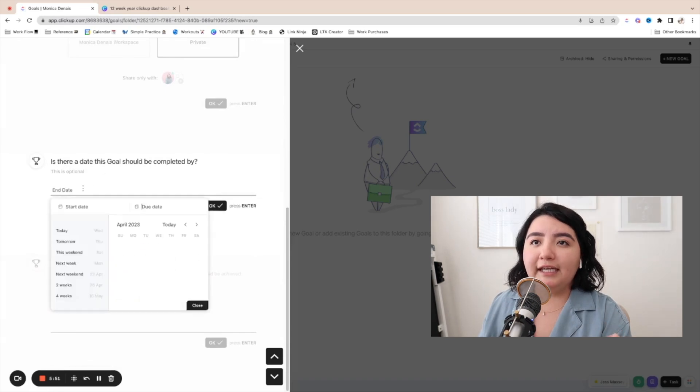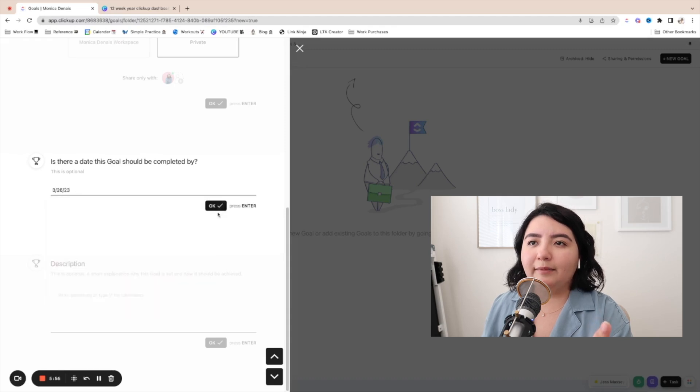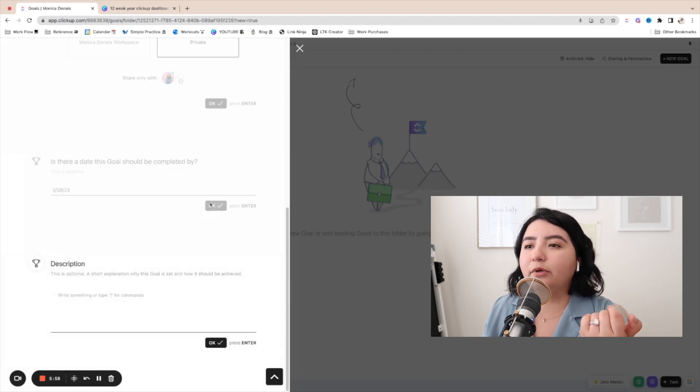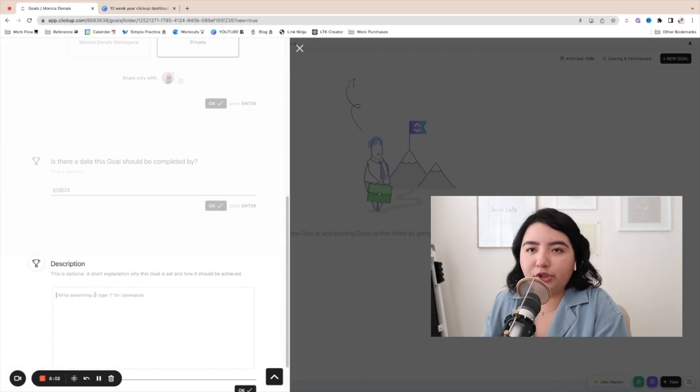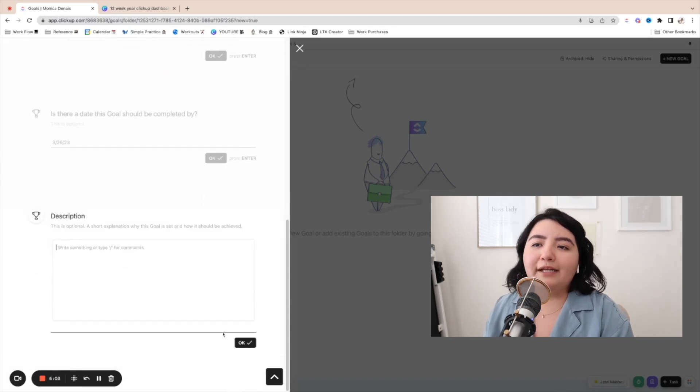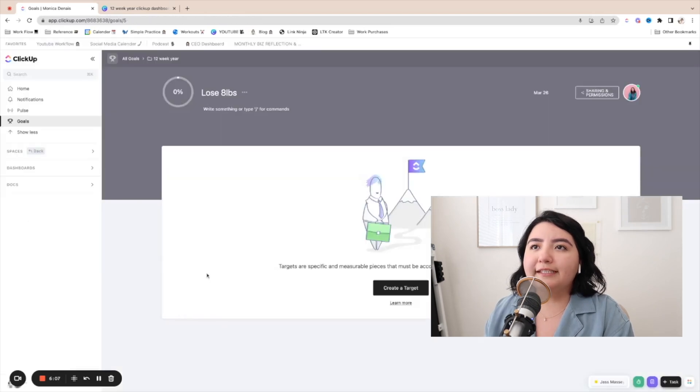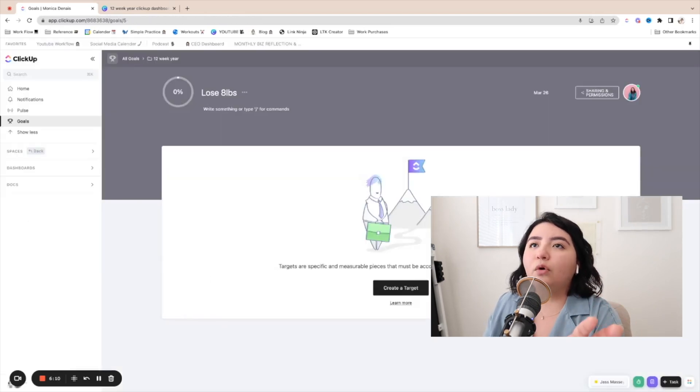Is there a date? So for me, it was the 26. Again, that's not going to make sense now because it's already past March 26, but we're just going to add that. And then you can add a description here about this goal, why it's important to you, but we're going to just skip that. And then once you've created that goal, you'll see it here. And it's going to ask you to create a target.